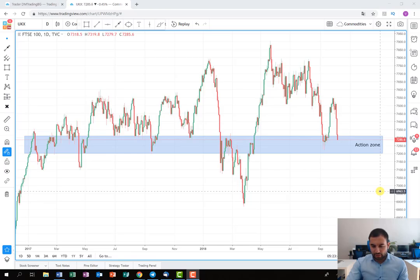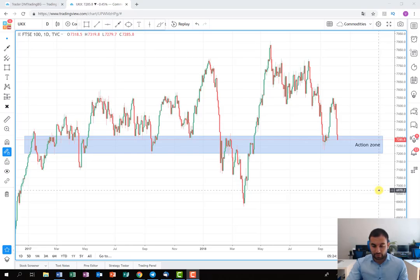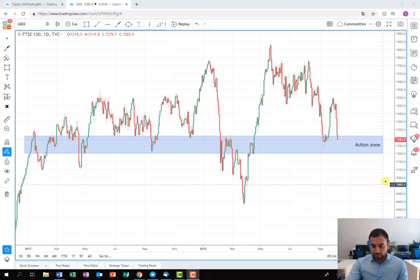I don't want to make any predictions because these levels are very sensitive. The 10-year bond broke the level of 2.0 and this is making the US indexes very sensitive and they are dropping, which is also having an effect on the European indexes. Especially for the FTSE, if some Brexit news appears in the next week or two it might affect the price too. That's why I don't want to make any predictions.